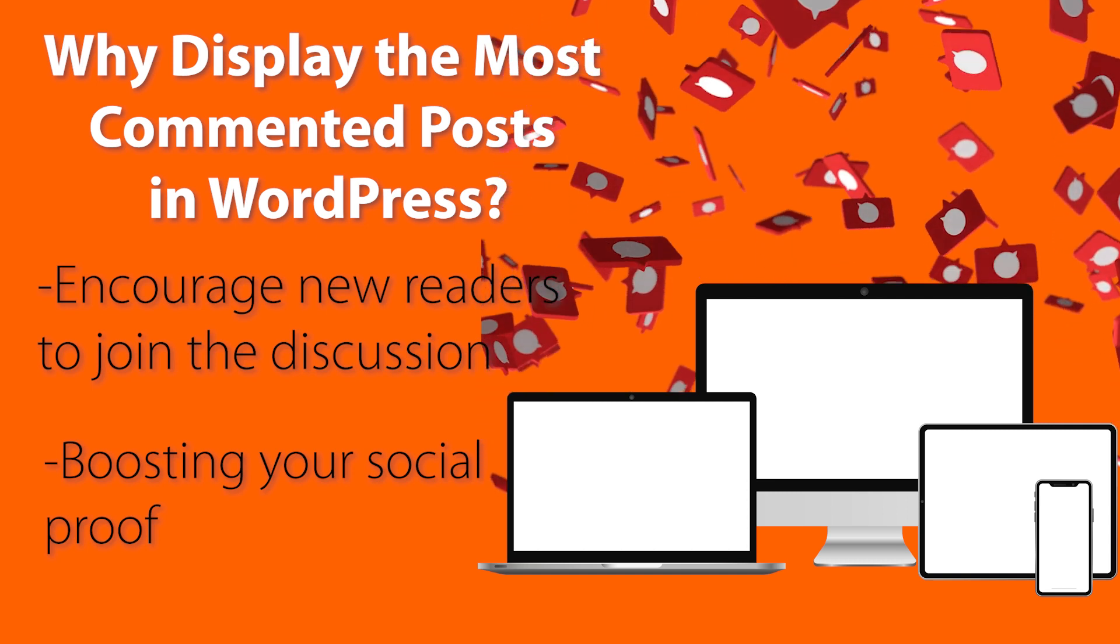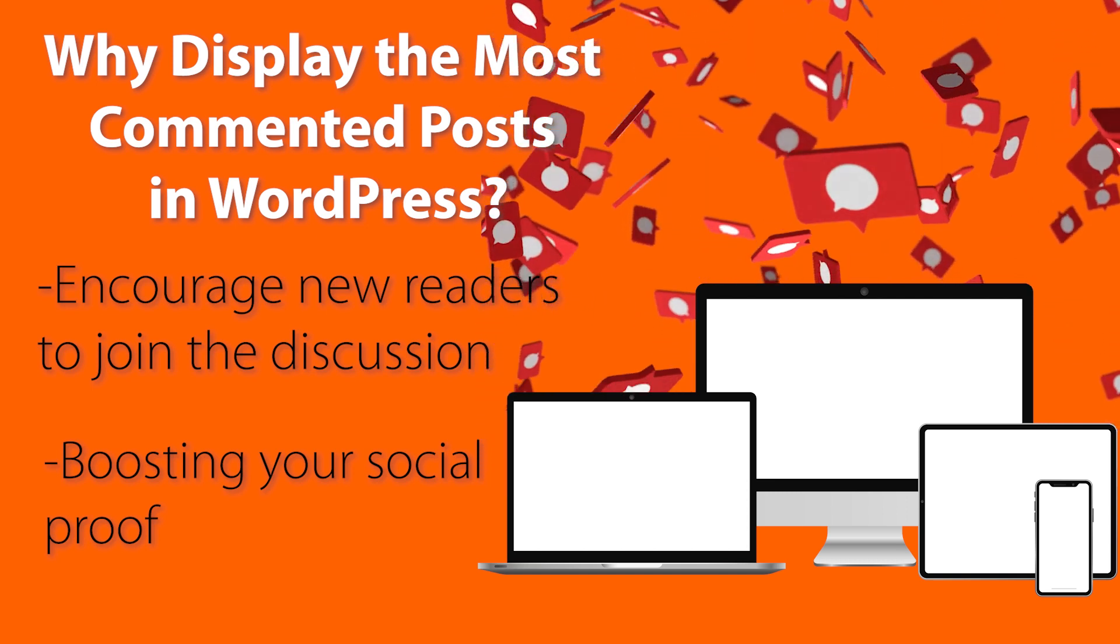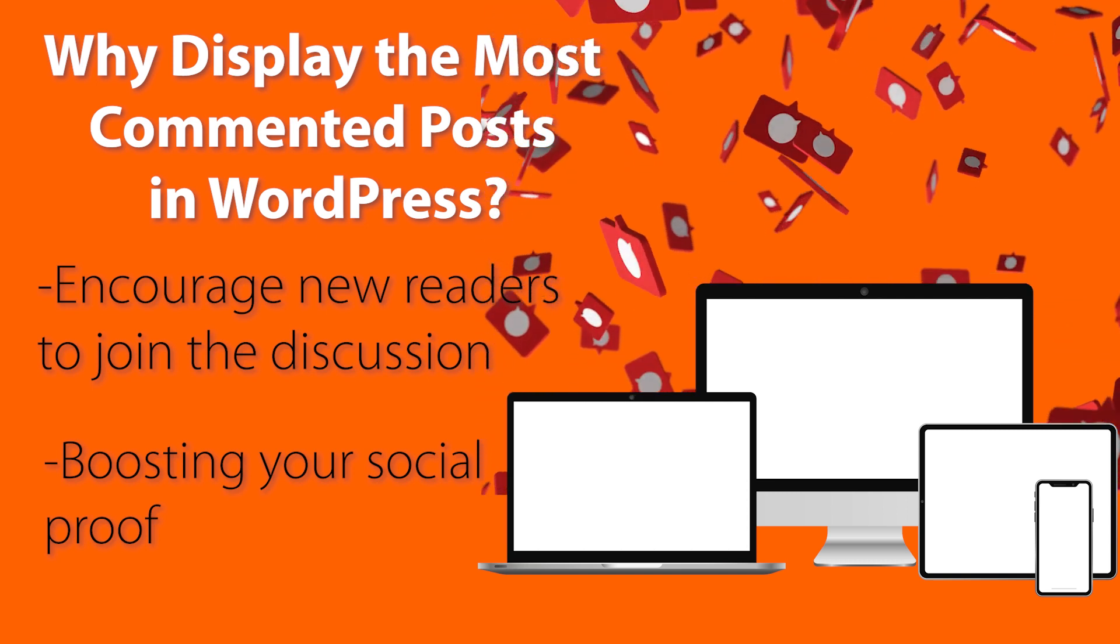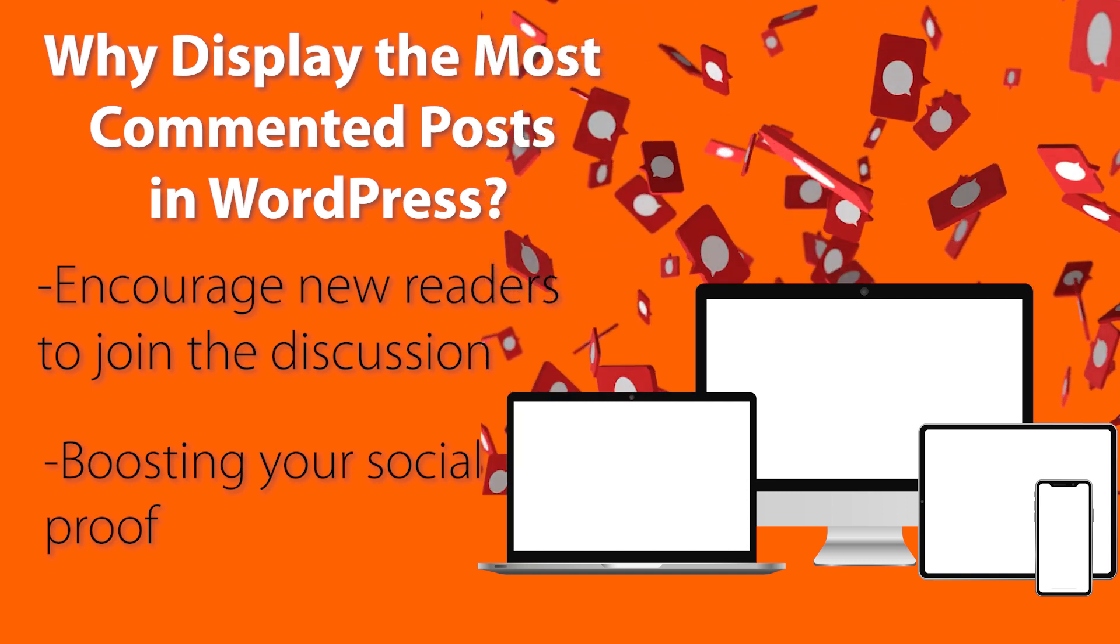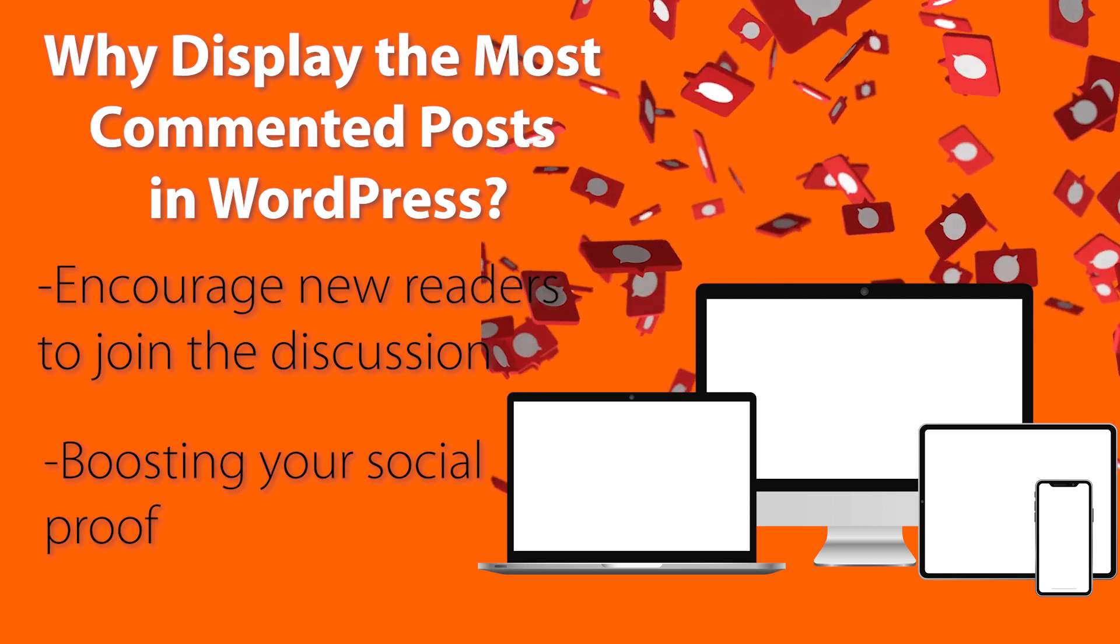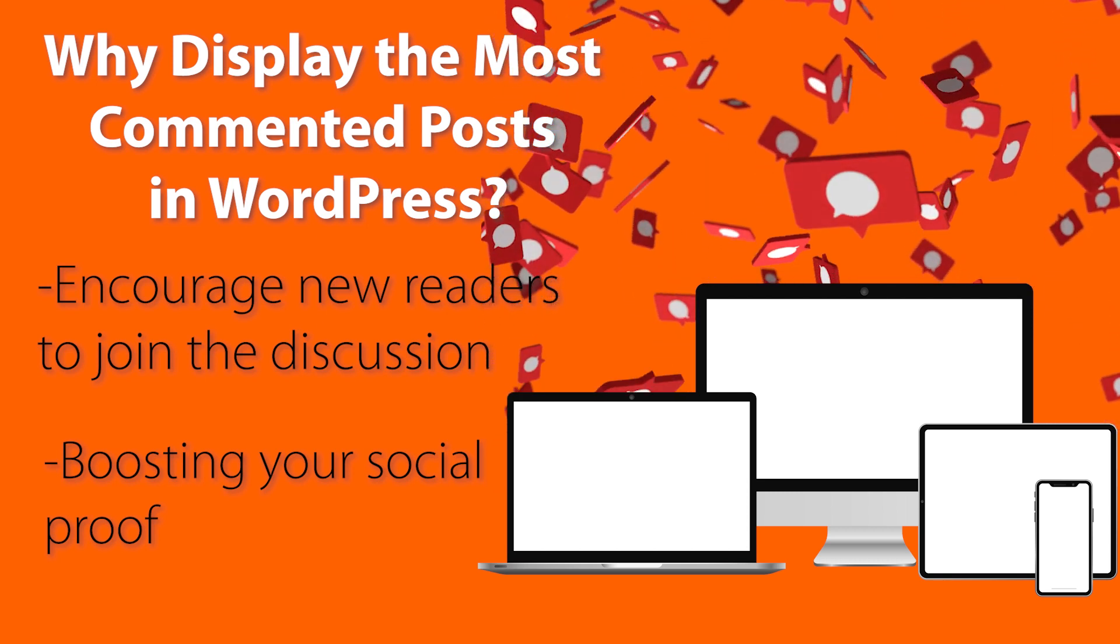It also boosts website engagement, plus it shows a little bit of social proof to your readers on your most popular content.